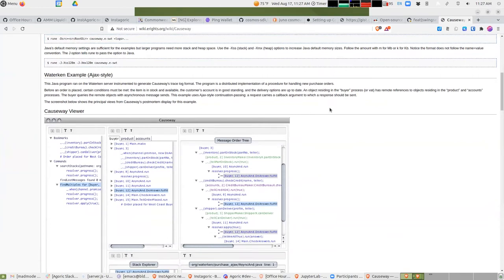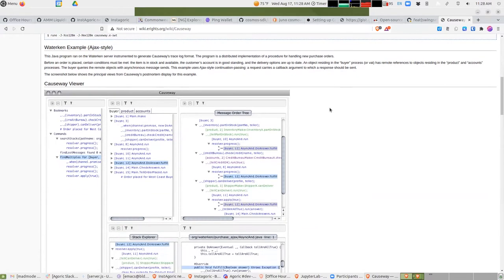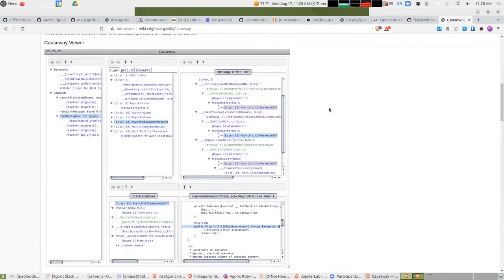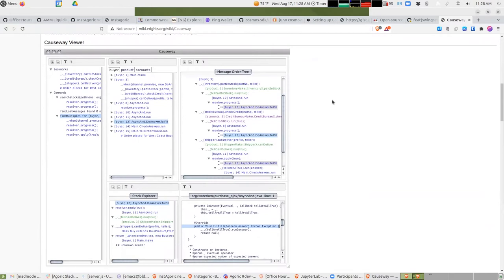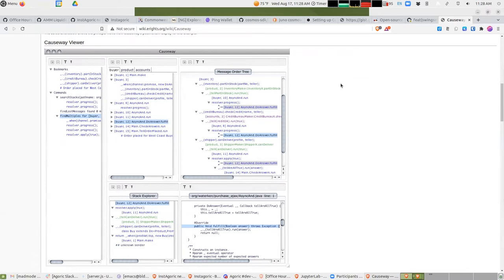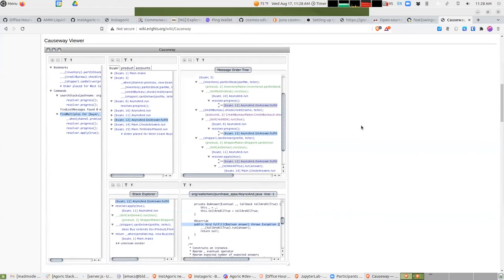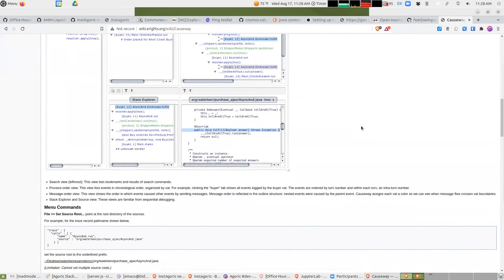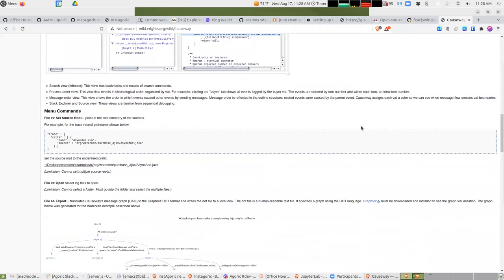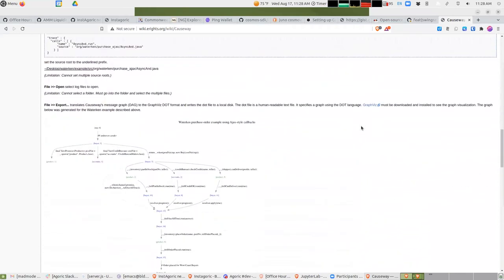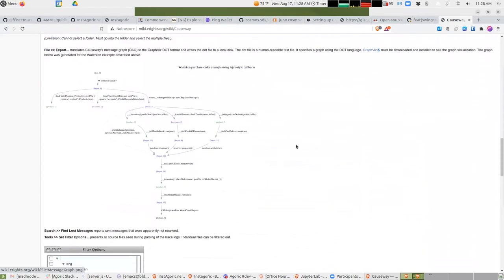What this does is it instruments the calls between vats, and then it allows you to see how you got to any particular place, any particular call, what was the cause of it. I guess they do visualizations like this.